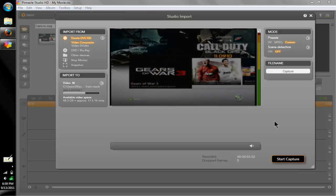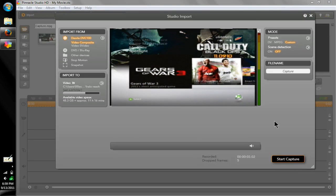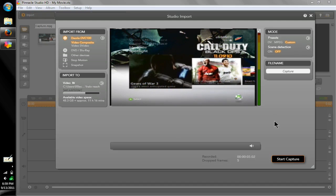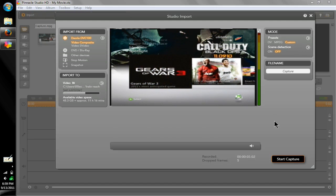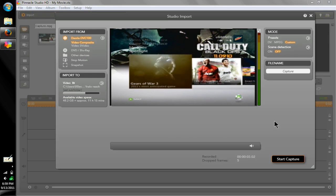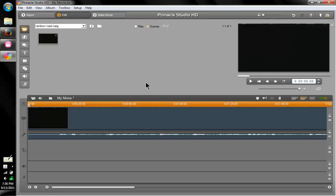That's basically all you have to do for importing your video. Start your capture and it will capture whatever you have on the screen; when you're done, stop capture. Next we'll move on to the editing and sizing portion of the video.